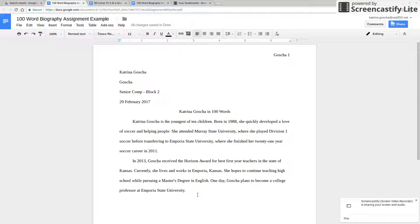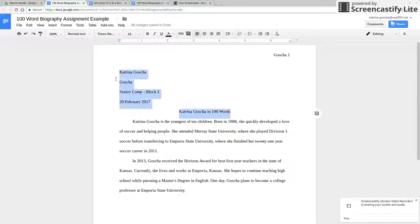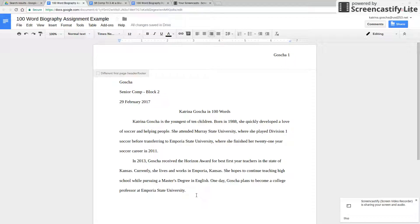Basically what you want to do is you want to count the words in your essay but you don't want to count all of these words up here. You only want to count the body of your 100 word biography.